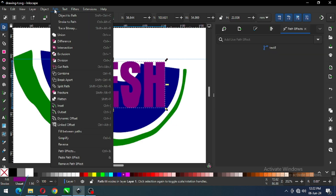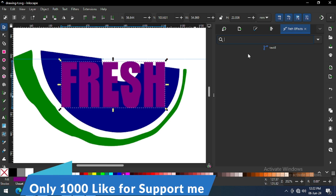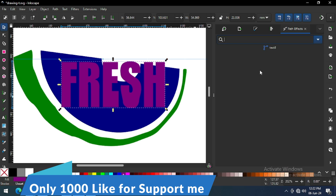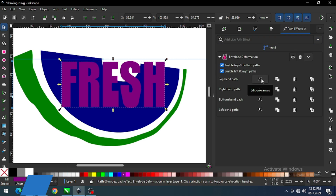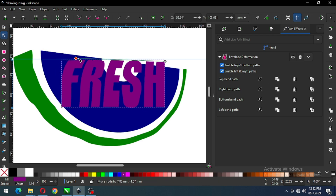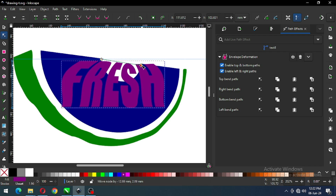Now we have to apply an extension — or you can say a plugin — from the Path Effect. Choose the Envelope plugin. Choose the top, select the top, and modify it using the Node Edit tool.